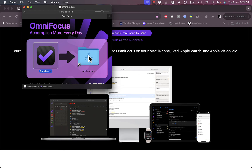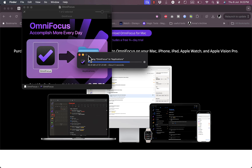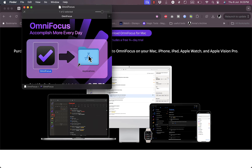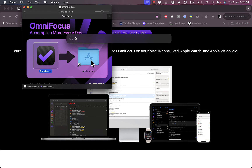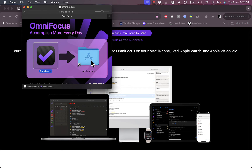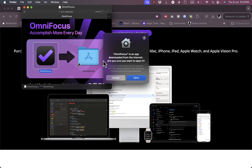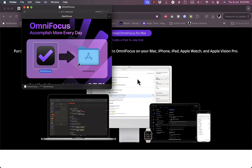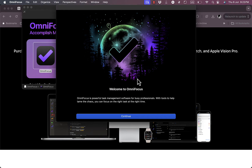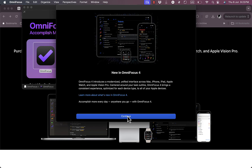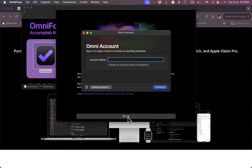I need to install it and add it to the Applications folder — it's now added. Let's open OmniFocus. I'll continue through the setup prompts, and then create an account. If you already have one, you can continue with your existing account. It redirects to the web page where I need to enter my email address.